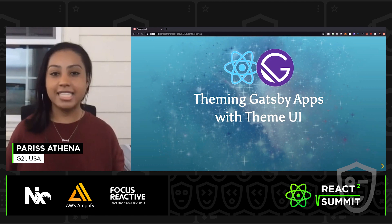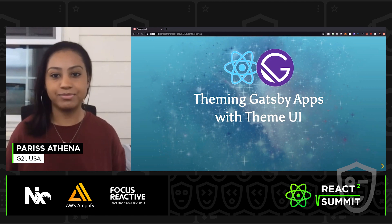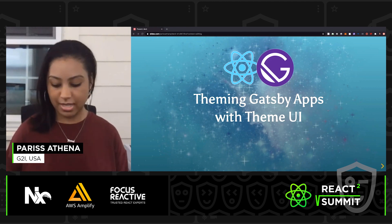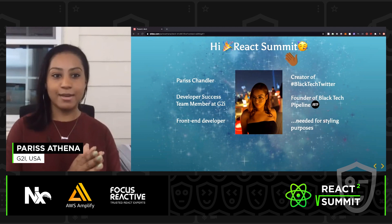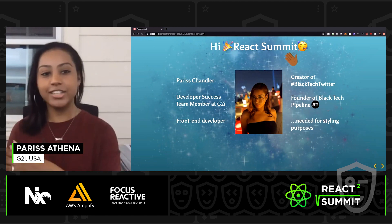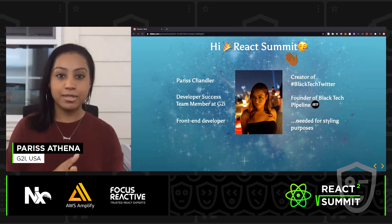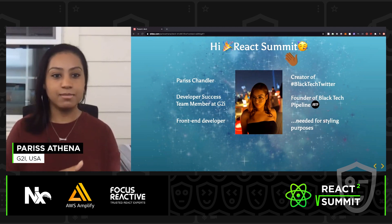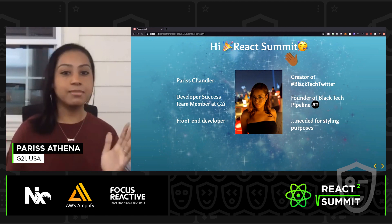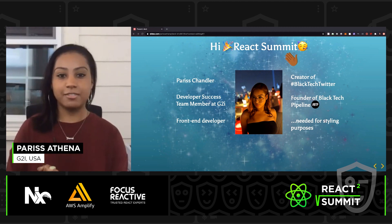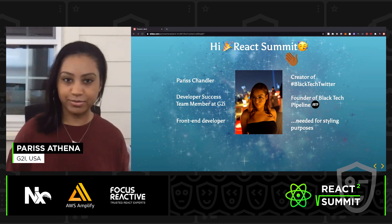Welcome to Theming Gatsby Apps with Theme UI. I am Paris Chandler. I am on the developer success team at G2i. I'm a front-end developer and creator of Black Tech Twitter and founder of Black Tech Pipeline.